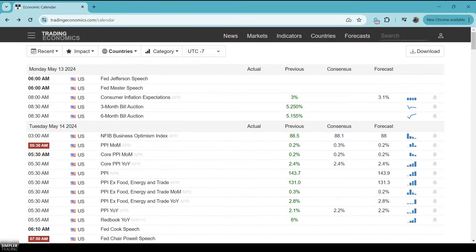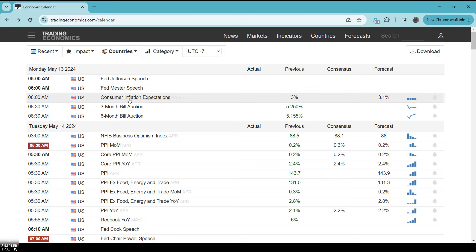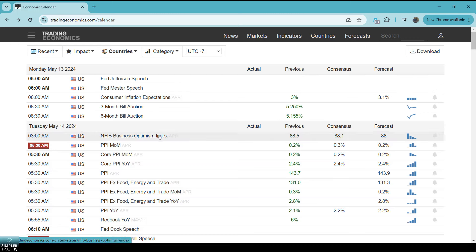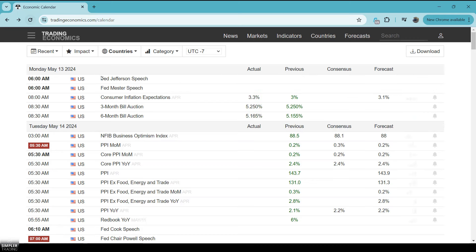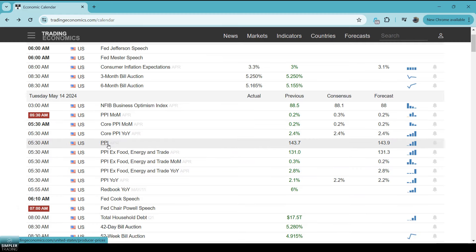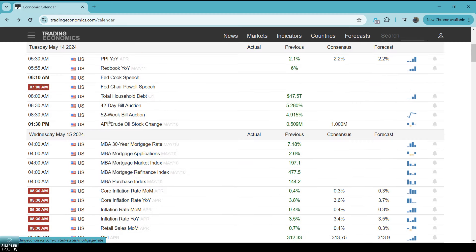Let's go over some of the events this week — I think this will explain why the market is doing what it's doing today and what might happen later. Today there wasn't much going on, just consumer inflation expectations. Tomorrow we have PPI, and we also have Fed Chair Powell speaking tomorrow morning, so there's going to be a lot of data coming out early in the day.